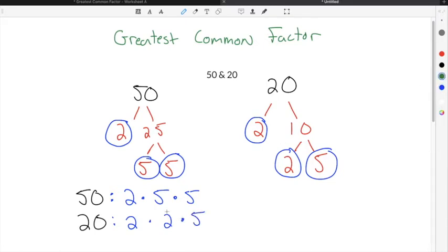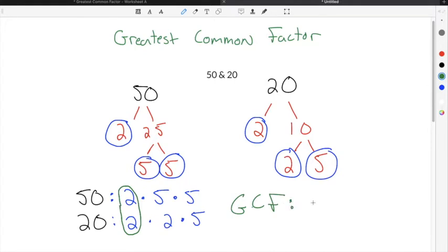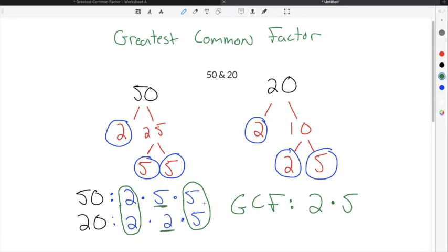In order to find the greatest common factor, you're going to take the pairs of prime factors that both 50 and 20 have in common. I'm going to use this first pair of 2s — so GCF, we're going to say 2 because we have a pair of 2s. Then I'm going to use this pair of 5s, so 2 times 5. The extra 5 and the extra 2 do not get used because they don't have a pair from the other number. I can only use the numbers that have a pair from both.